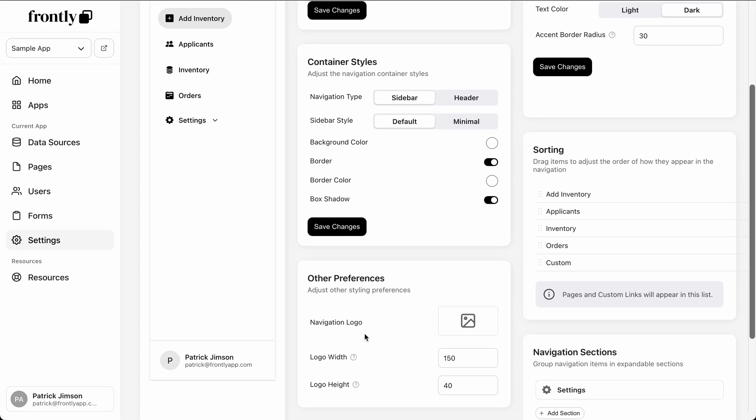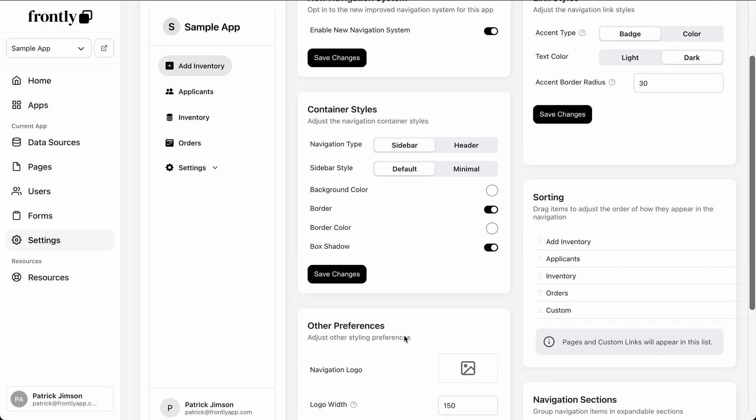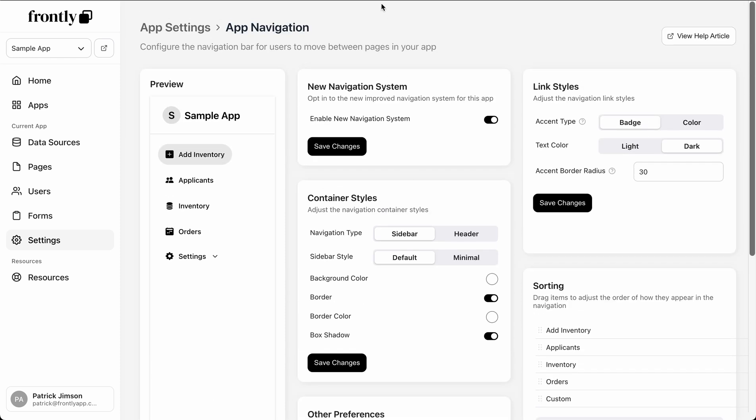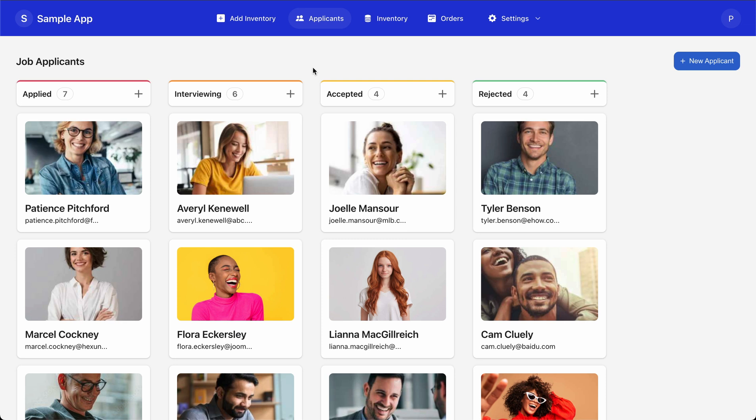Of course, we also still have the ability to upload your logo and adjust some sizes. Now let's take a jump over to a live app here and you can just see what this looks like in full color.